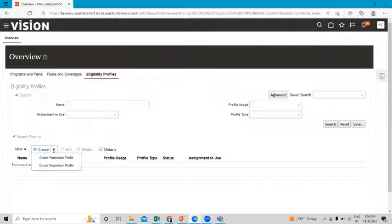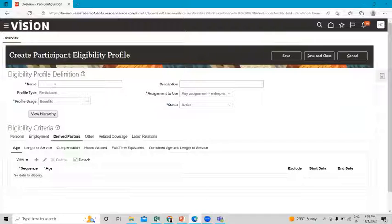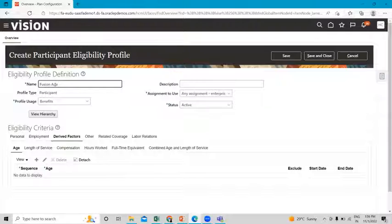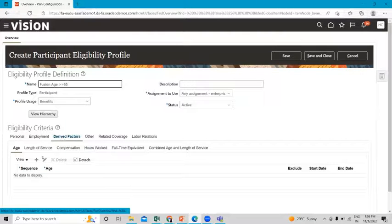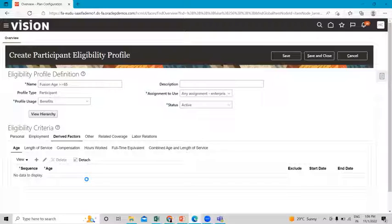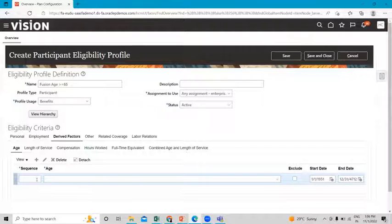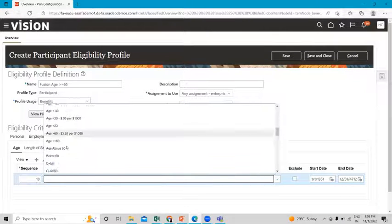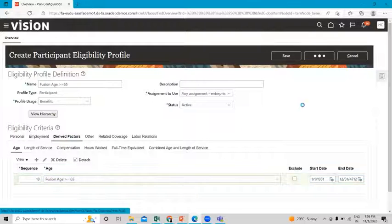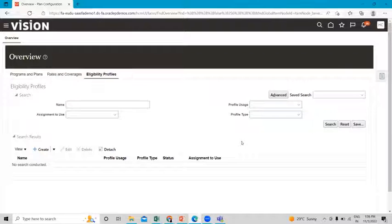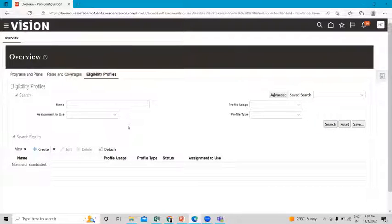Now let's create the last participant eligibility profile. Fill in the name, go to the drive factor, under the Age sub-tab, click on the create option, give the sequence number, select the age, and click on save and close. This is how we can create the participant profile — associating the benefit group and drive factor with the eligibility profile.